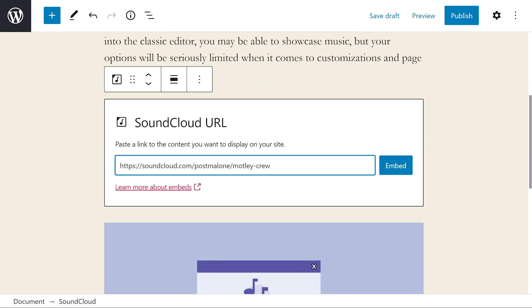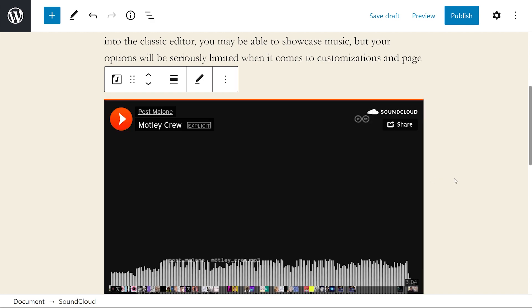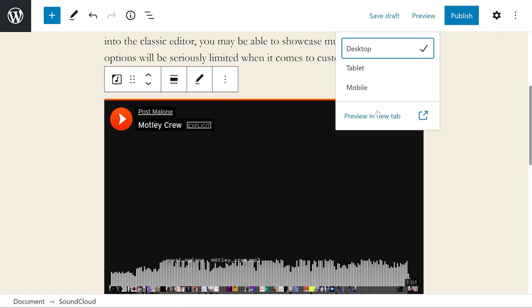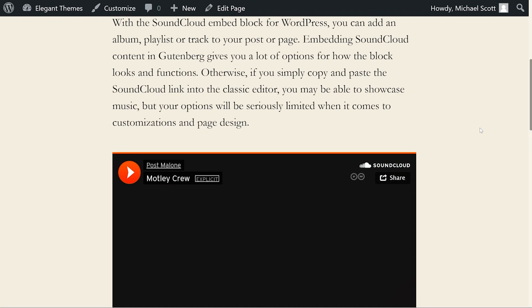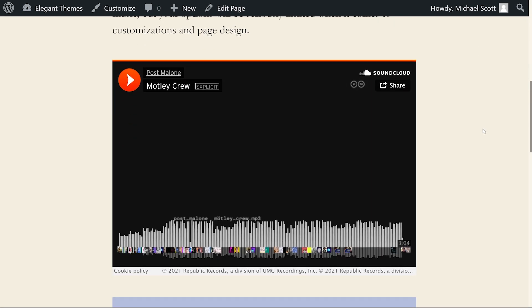Now paste that URL and press embed and boom, just like that. We've now embedded our song from SoundCloud in WordPress. If we want to get a better look, we can press preview and open that in a new tab, scroll down and there it is. And I would play it, but of course copyright.